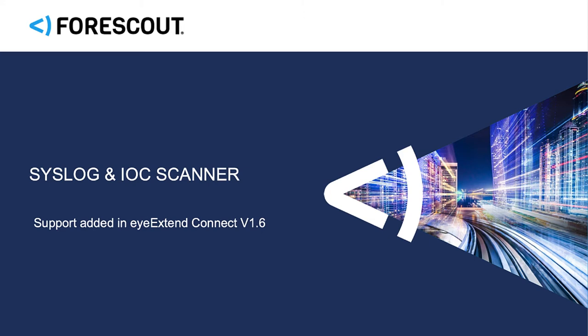Welcome back to our ongoing how-to series on creating iExtend Connect applications. In this video, we will cover two of the new features released with Connect version 1.6.